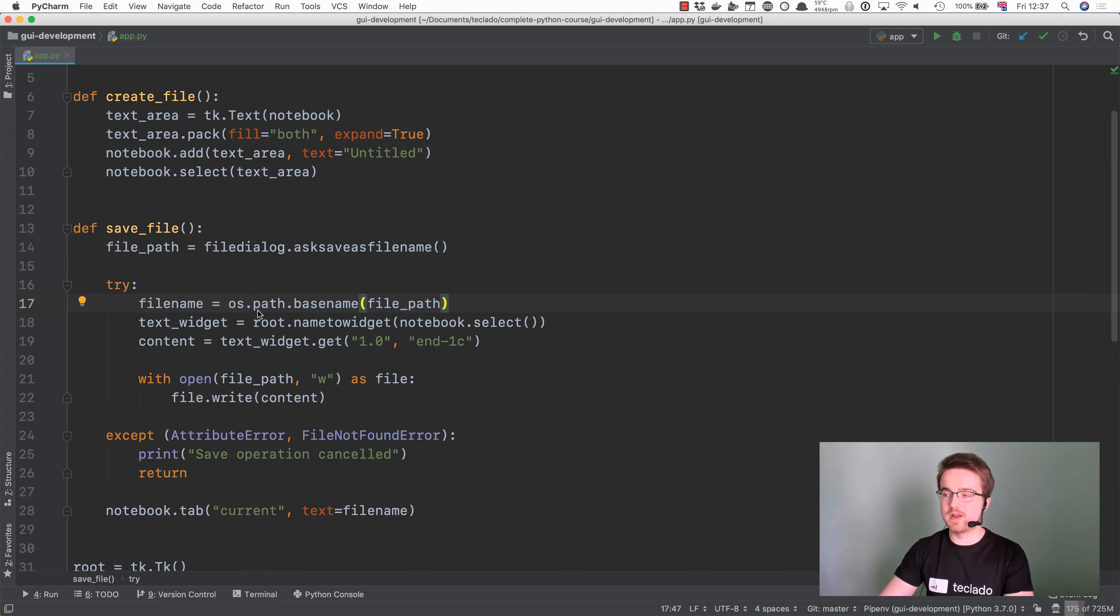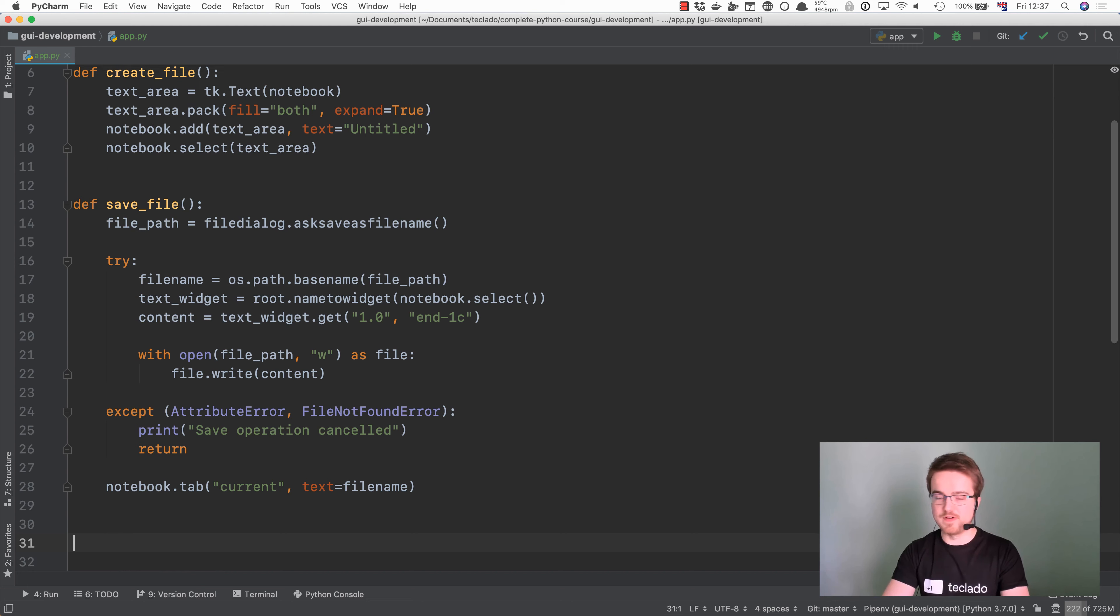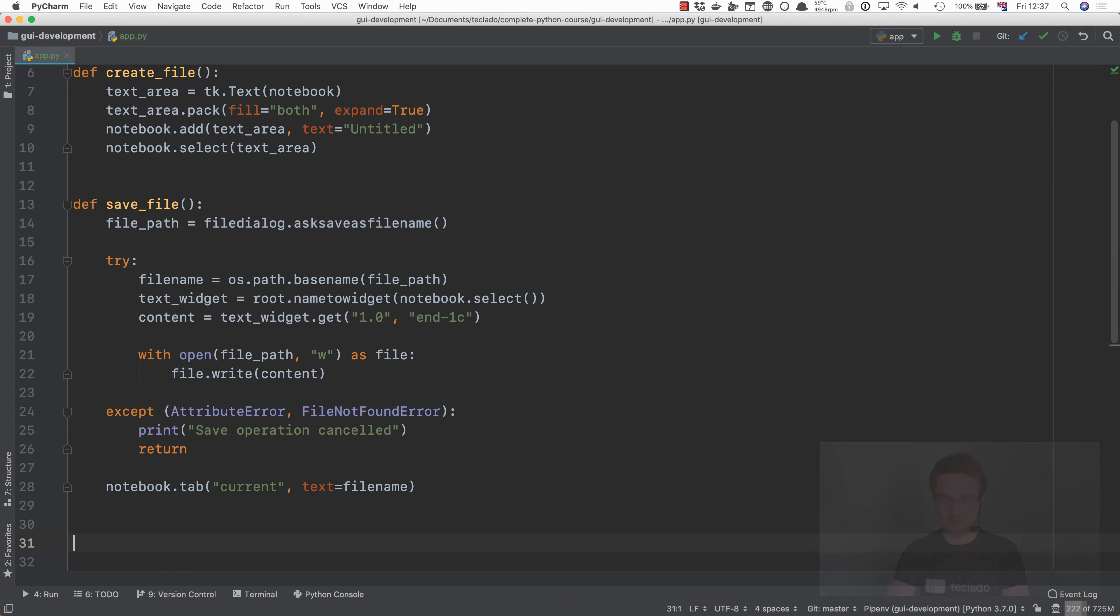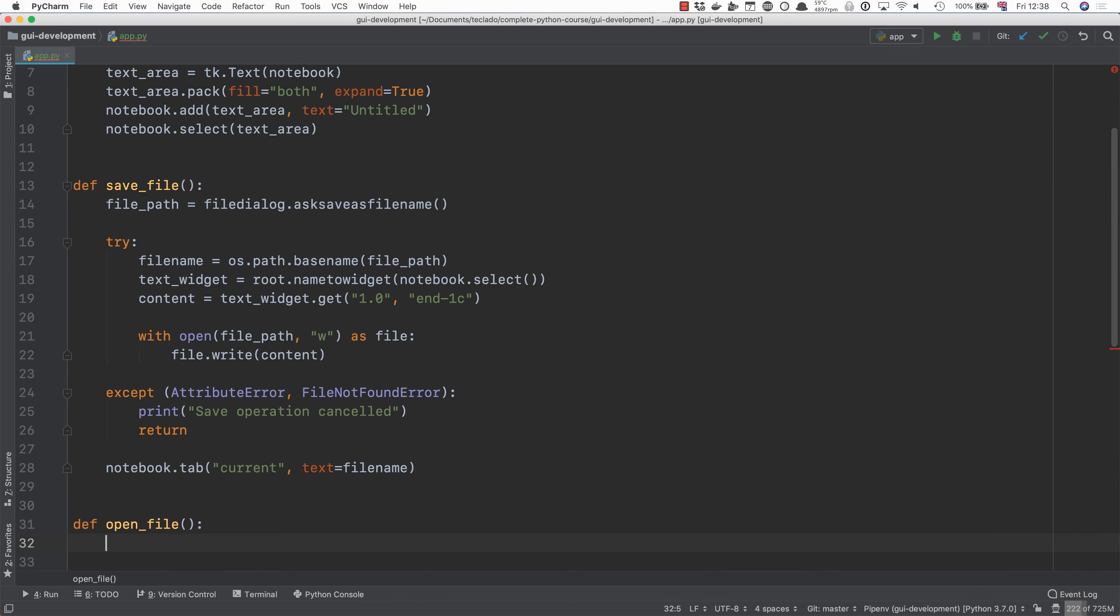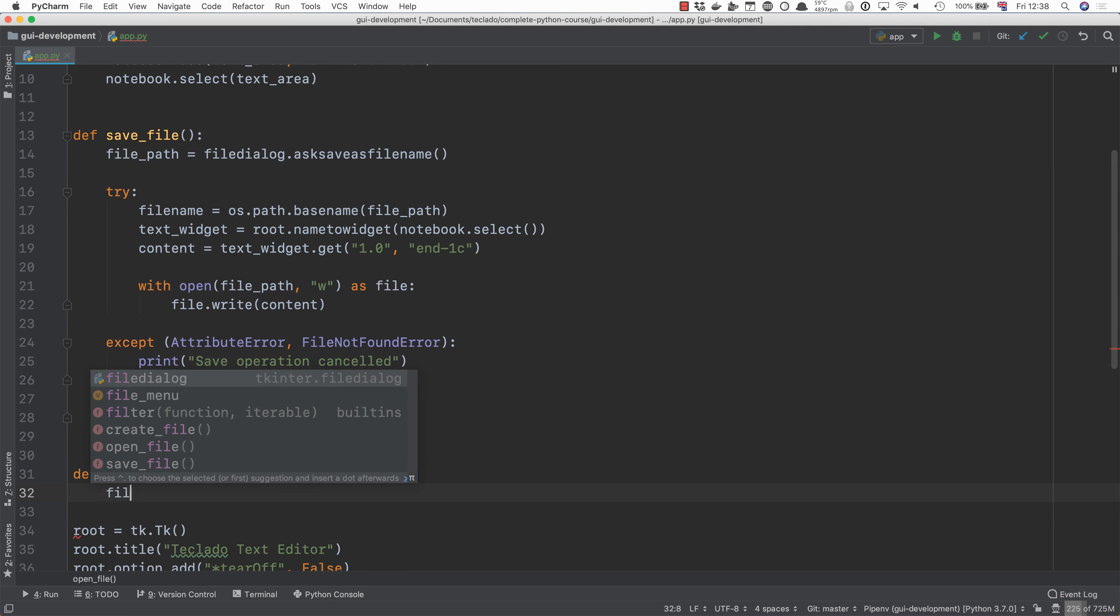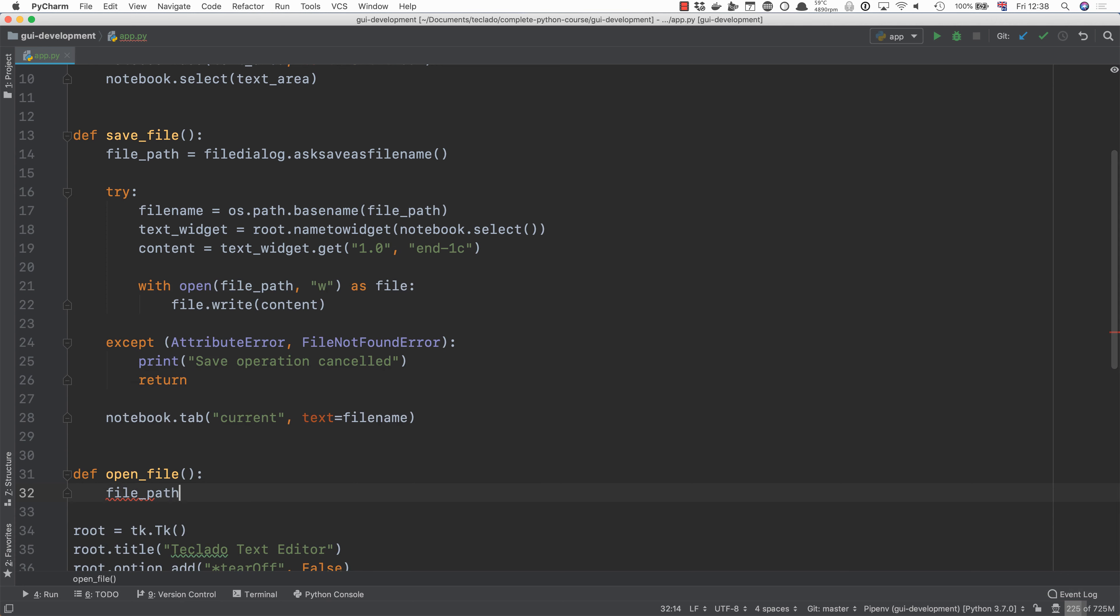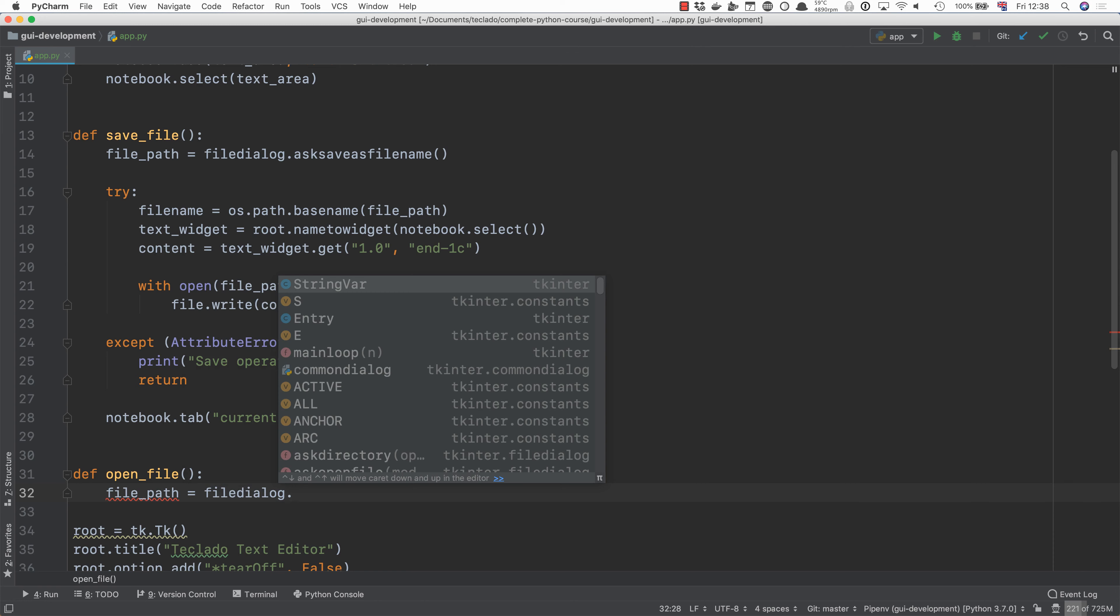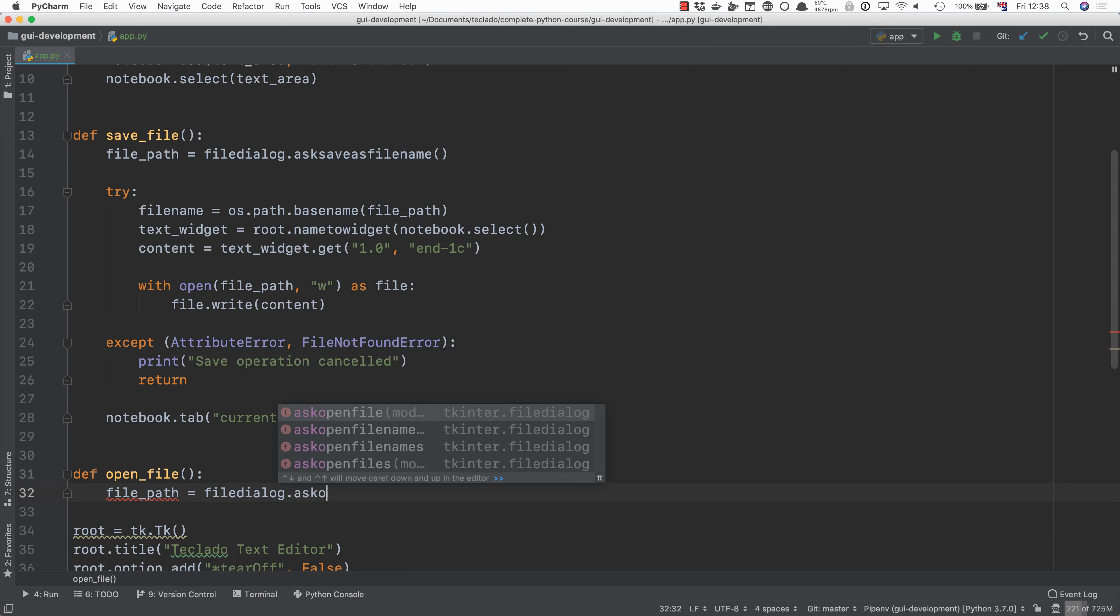Let's get started by creating our open file. So we'll do open file here and then we're going to ask for a file path. So we'll say file path equal file dialog and now we're going to say ask open file name.